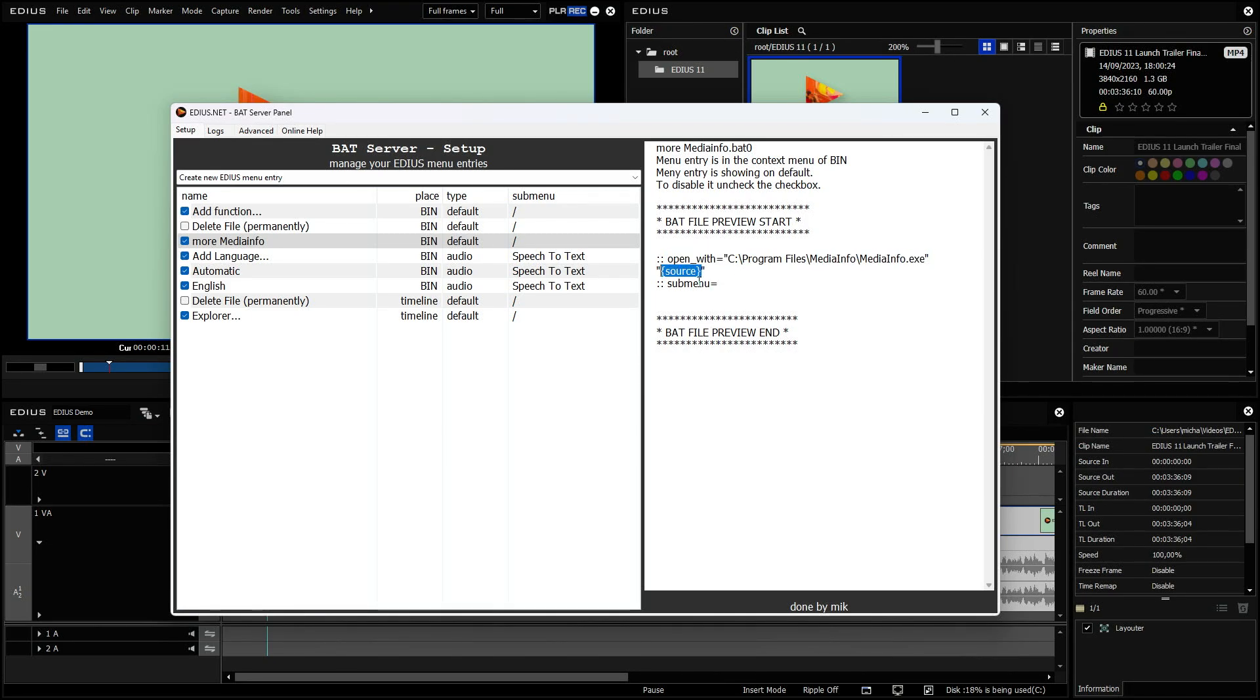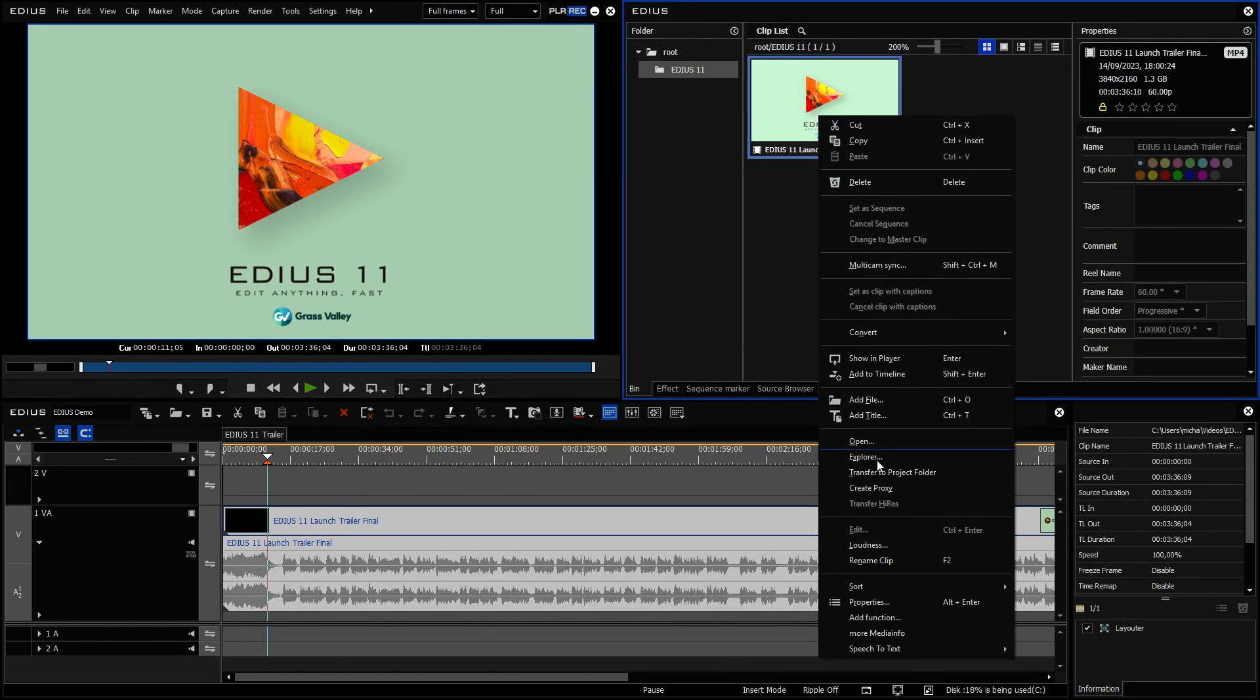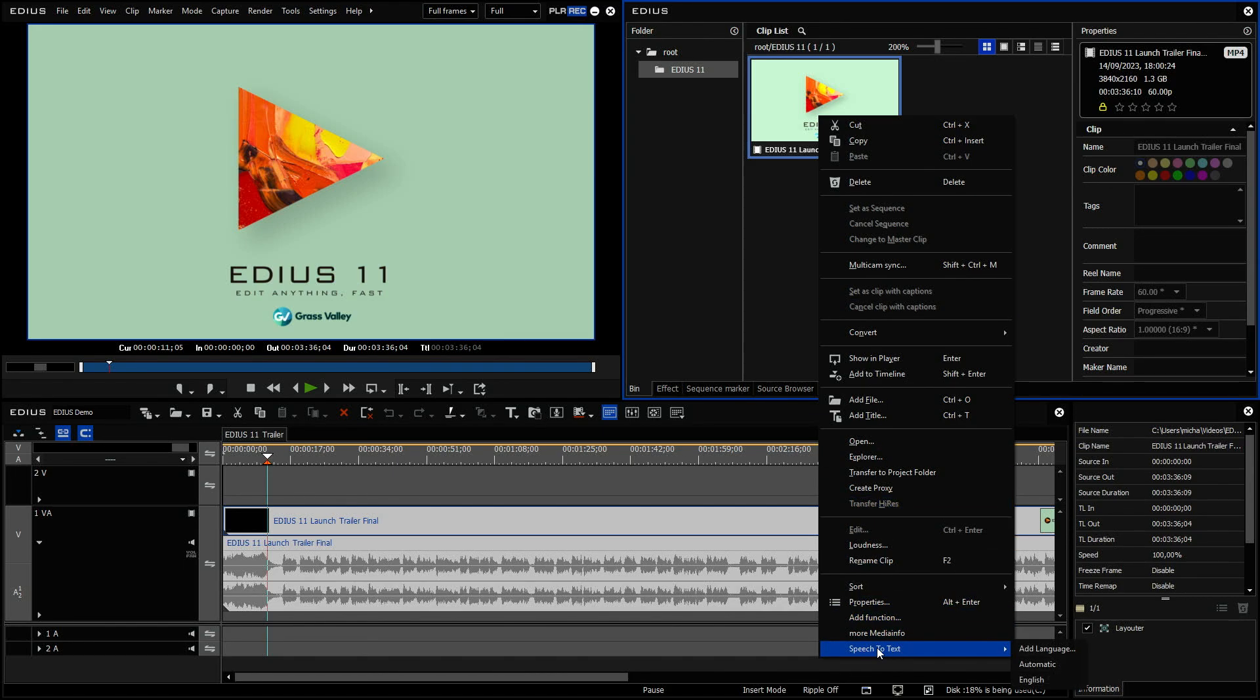And the source is obviously the file you click on. Submenu is empty. So it's not in a submenu. You see, if I right click here, I have a submenu which is speech to text and I have three entries.